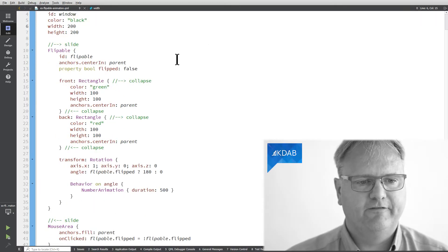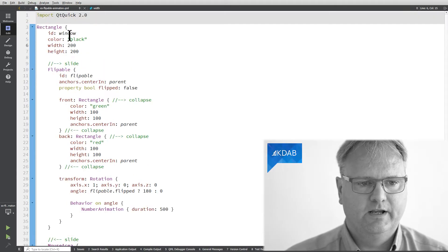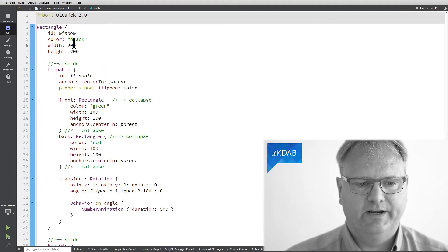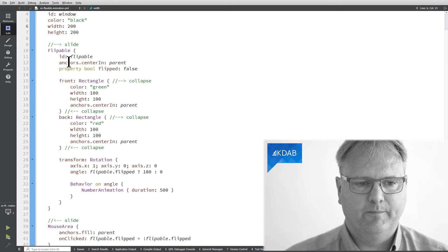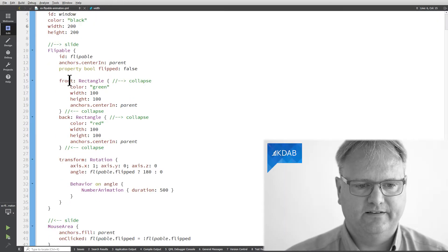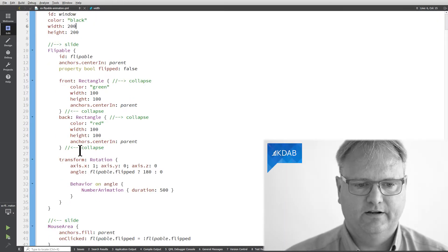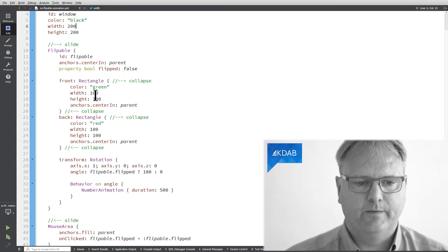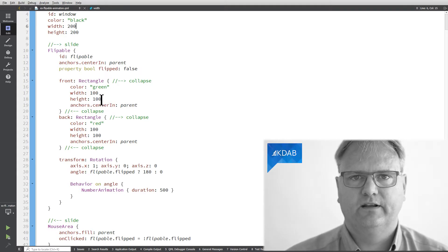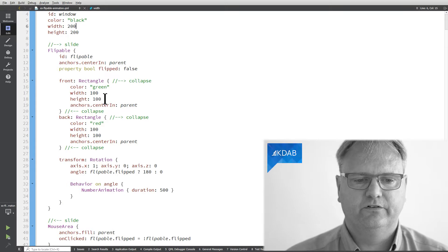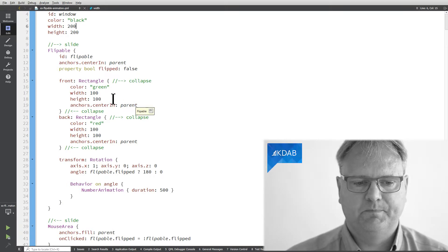Now what do the flippable bring to the table? So you saw a black window here. The flippable is this element inside it that has a front and a back. The front is green and the back is red. Both of them has the width and height of 100 by 100 pixels and both are centered in the parent.